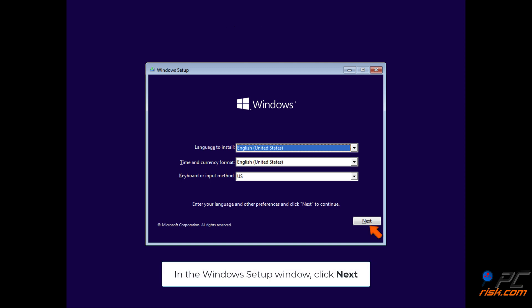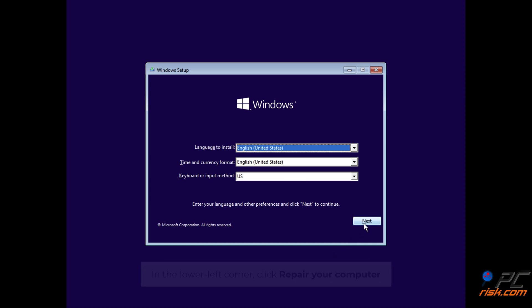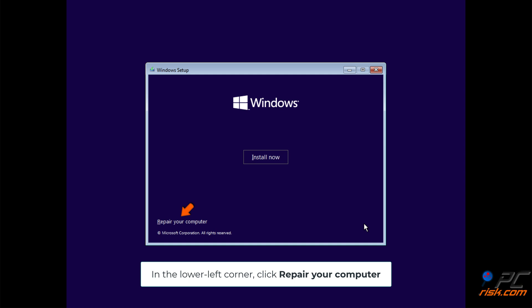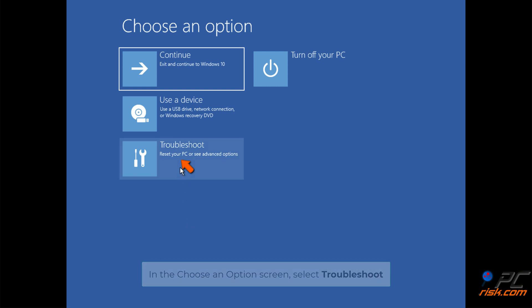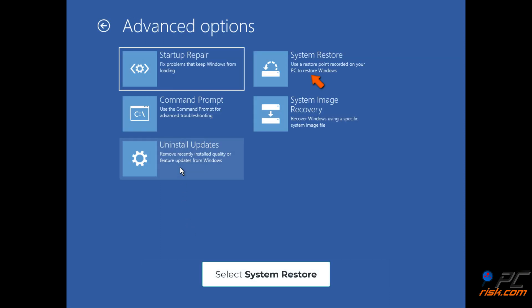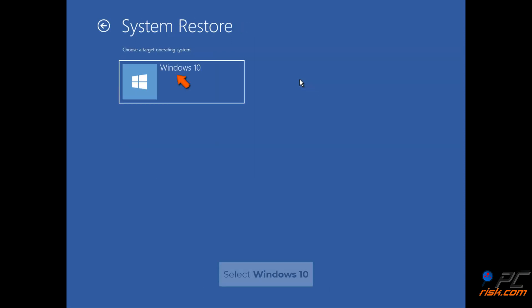In the Windows setup window, click Next. In the lower left corner, click Repair your computer. In the Choose an option screen, select Troubleshoot. Select System Restore.